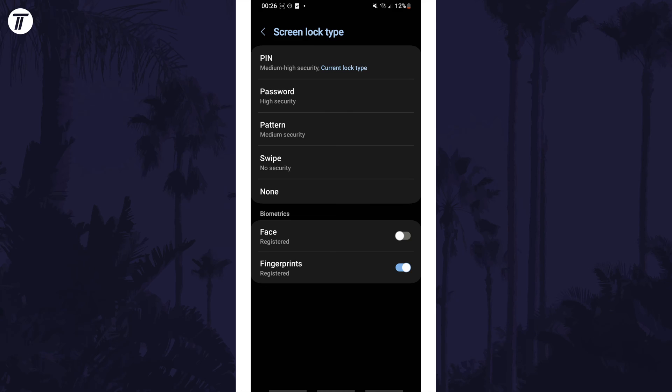After this you can choose an option in the top section, for example a pattern instead of a pin. Tap on the option you want to create it and set it up.